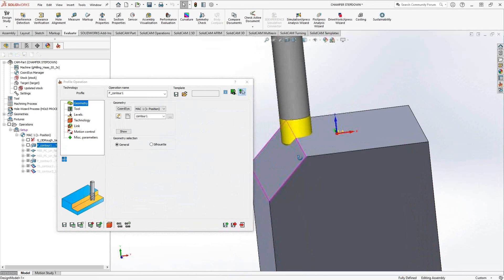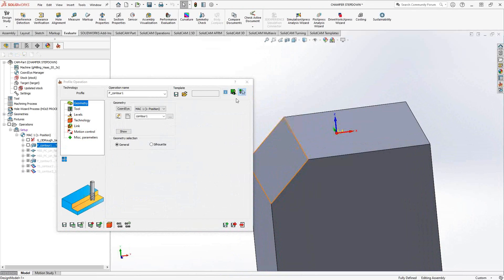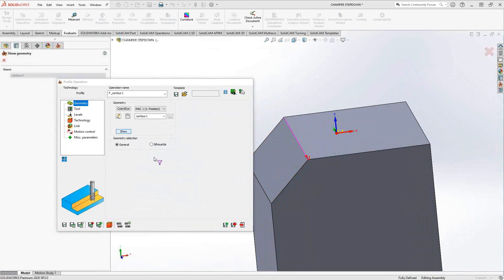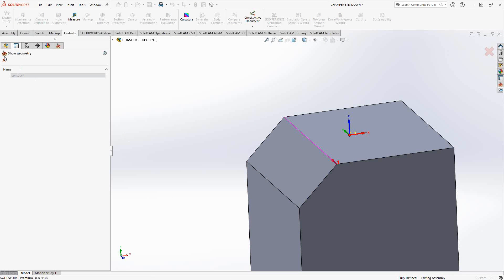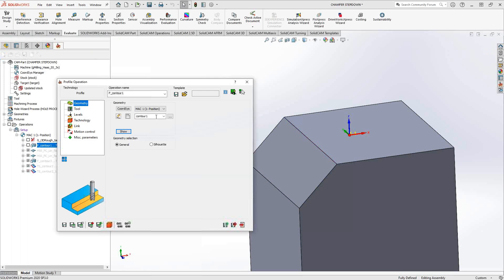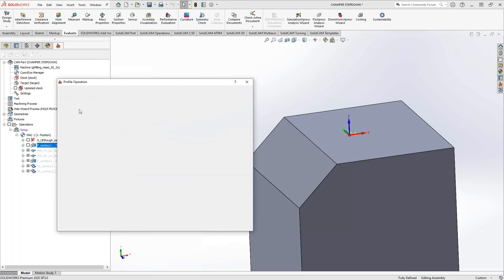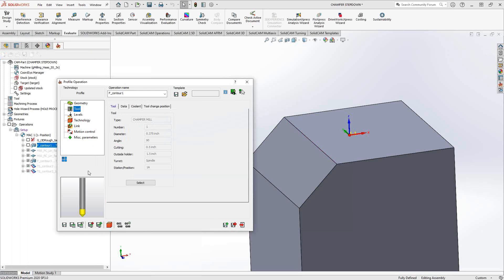First, let's take a look at what I've done here. So I've still opened up a profile toolpath like we normally would with chamfering. I've chosen as my geometry the top edge, again, very similar to what we would normally do with chamfering. My tool, as you saw, is a 3/8 end mill, 3/8 chamfer mill.